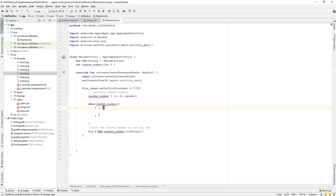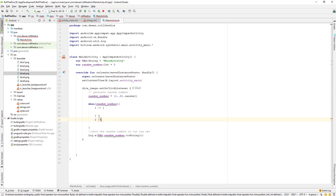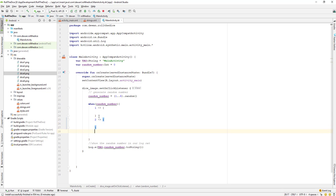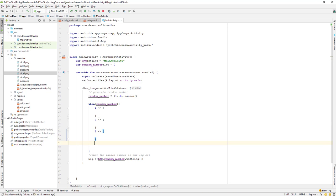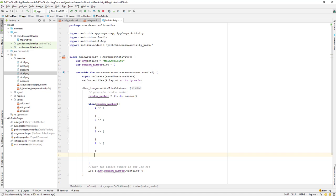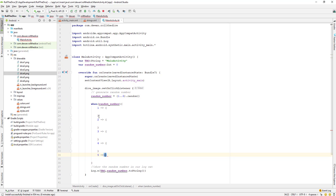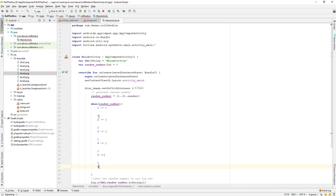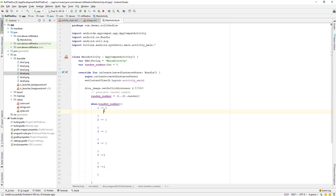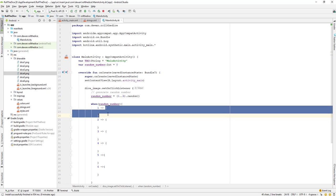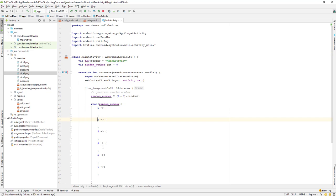We'll add curly braces for case one, then when the random number is two, we handle that. When the random number is three, we handle that. When we have a random number of four, five, and six — that's the last one. We have opening curly braces inside each case where we need to put our logic for what to do when each number is generated.